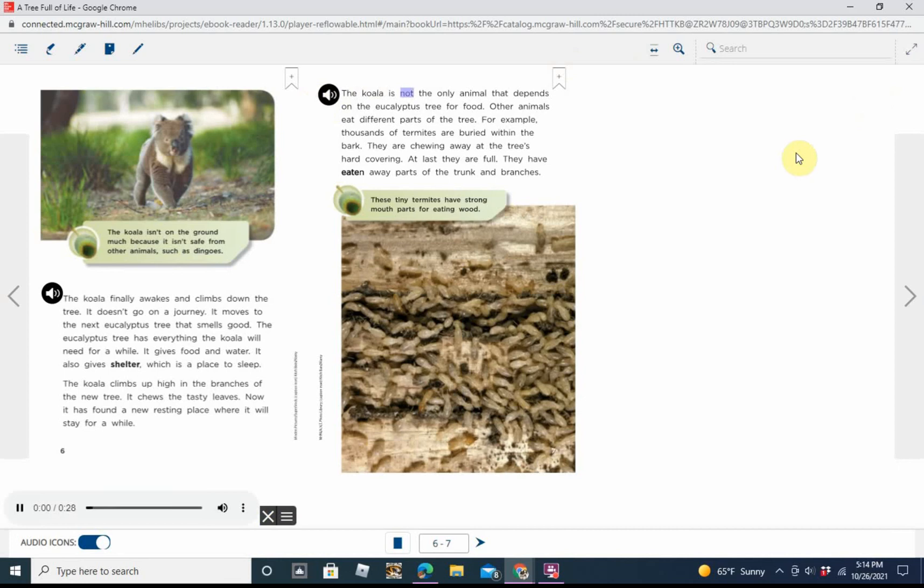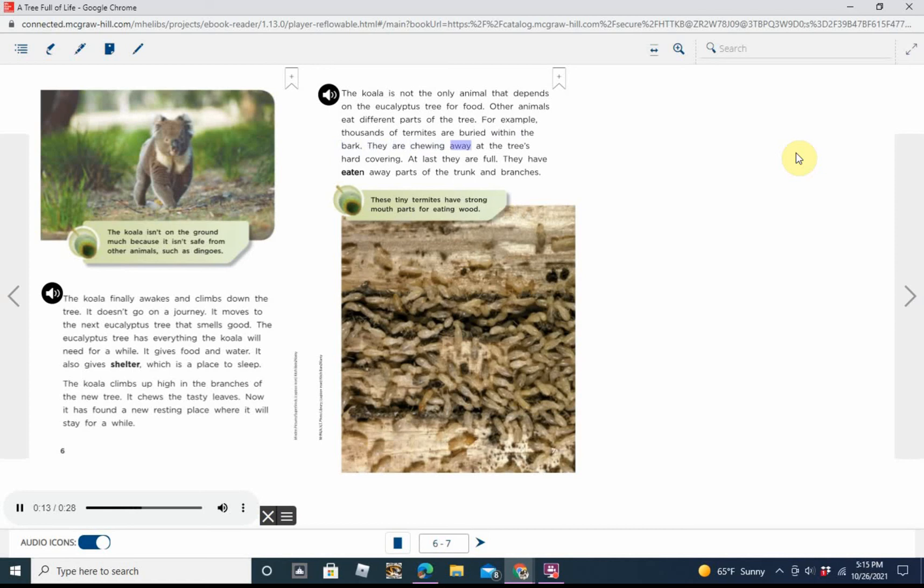The koala is not the only animal that depends on the eucalyptus tree for food. Other animals eat different parts of the tree. For example, thousands of termites are buried within the bark. They are chewing away at the tree's hard covering. At last, they are full. They have eaten away parts of the trunk and branches.